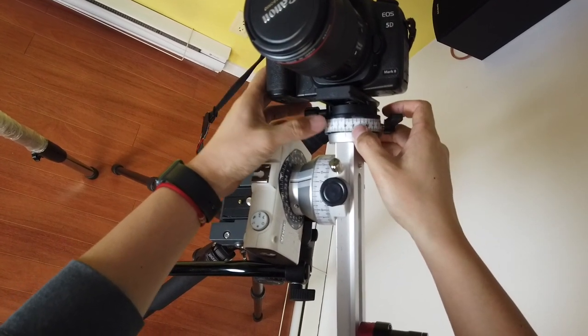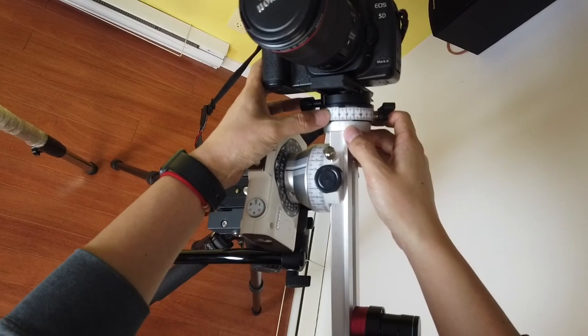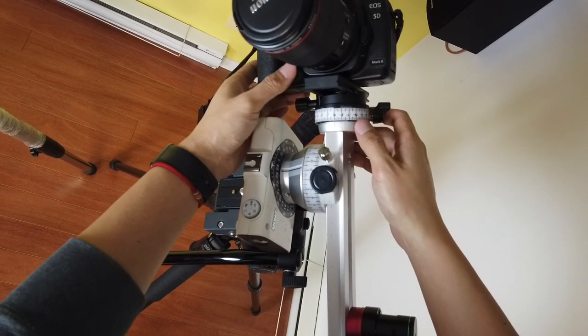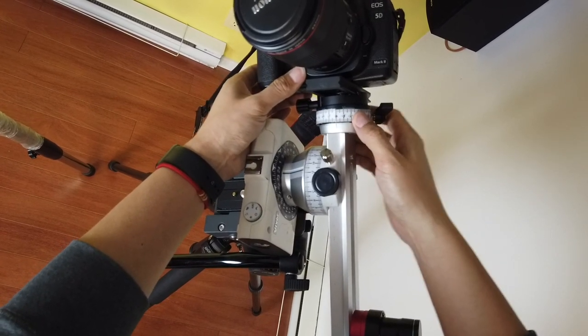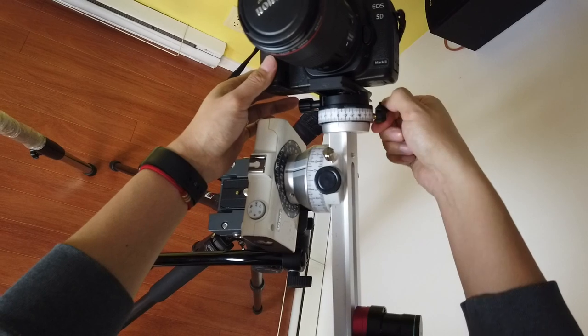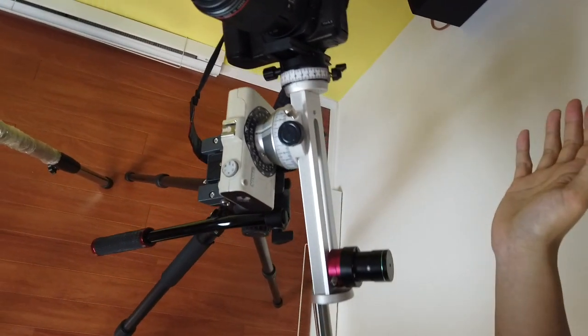And then I loosen this one and dial the declination to, let's say, zero degrees. Okay? So minus means south, plus means the north. And I dial it here and lock it. And that's it.